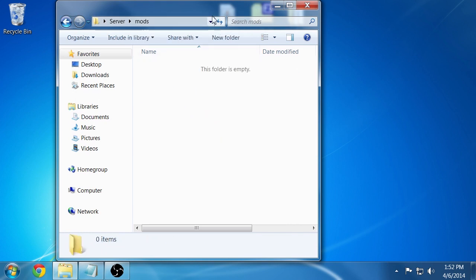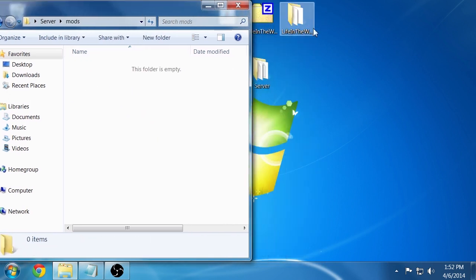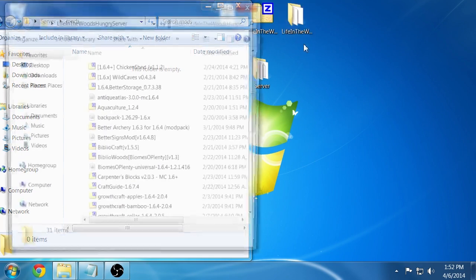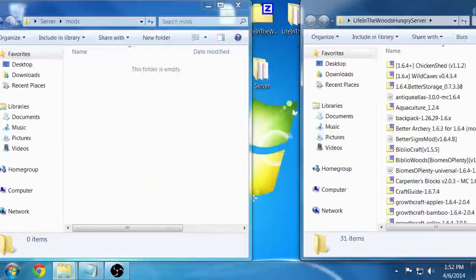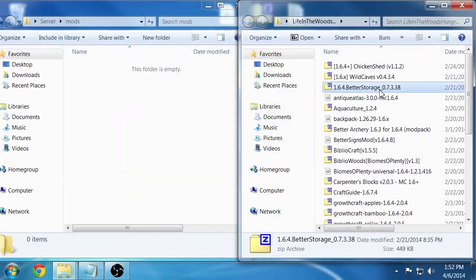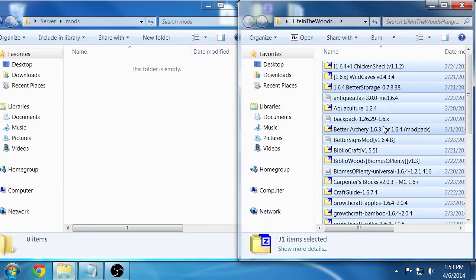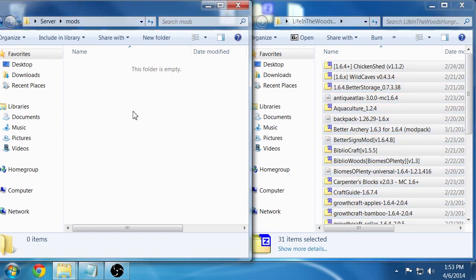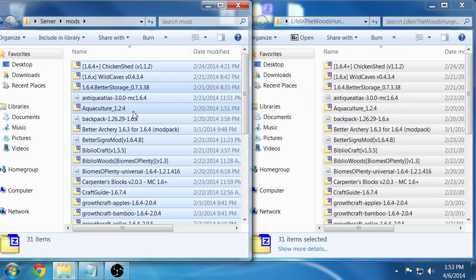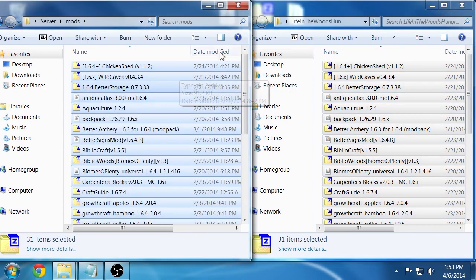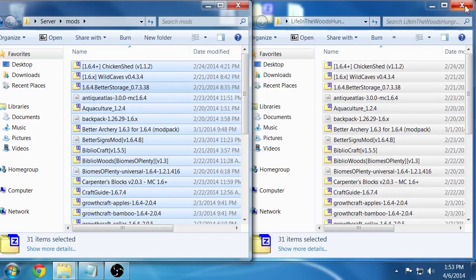So double-click on that mods folder to open it up and then go back to your desktop and find that Life in the Woods server pack. Copy all these with control A again and then I'm going to do a control C copy and paste in here. And once that's done you'll see it's copied.